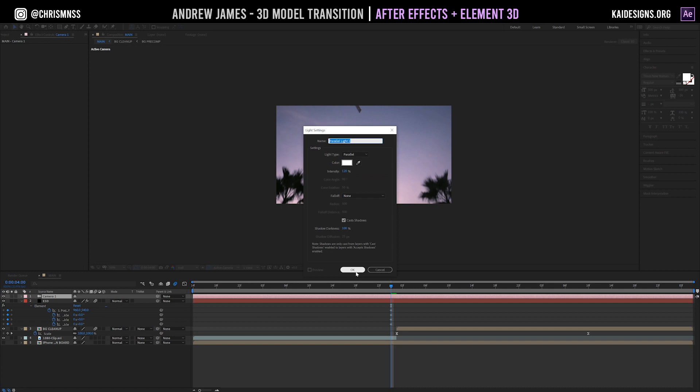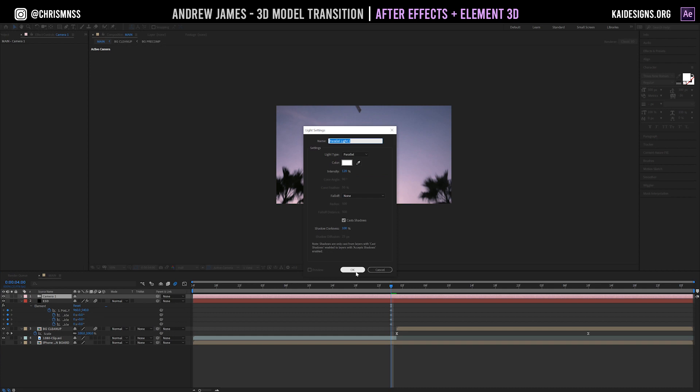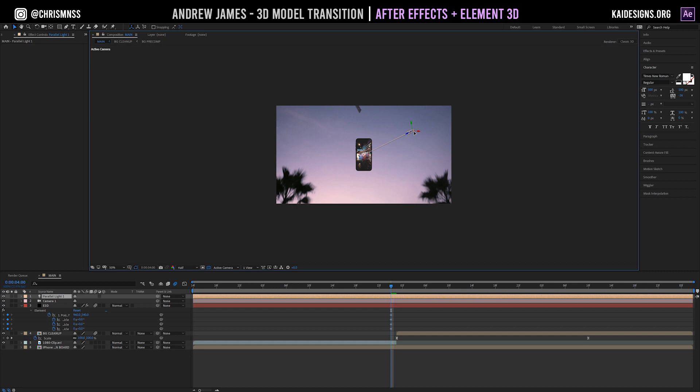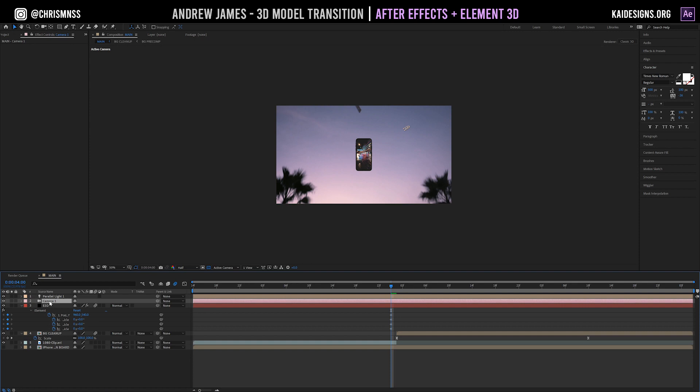Bring the camera above the E3D layer. Go ahead and add a new light — select a standard parallel light, intensity at 120 — and make sure the phone screen lights up a bit more. You'll notice if you toggle that on and off it's affecting our 3D model with lighting. Lighting is extremely important in selling realism in a 3D environment, so keep that in mind. For this tutorial, all we need is to see the face of the phone lit up.